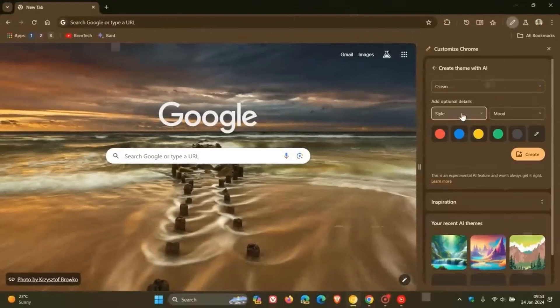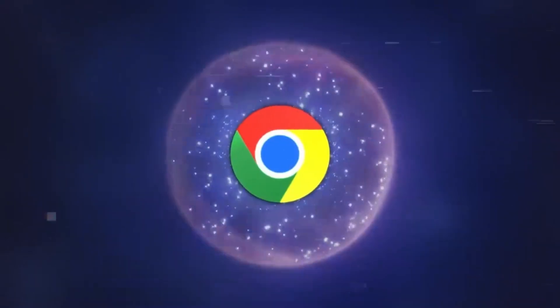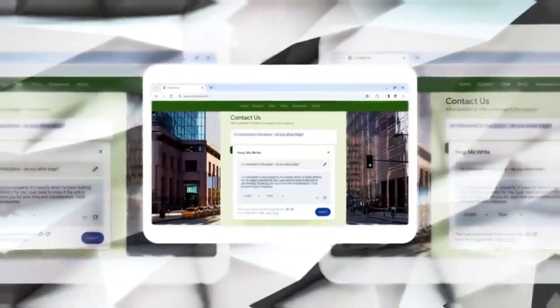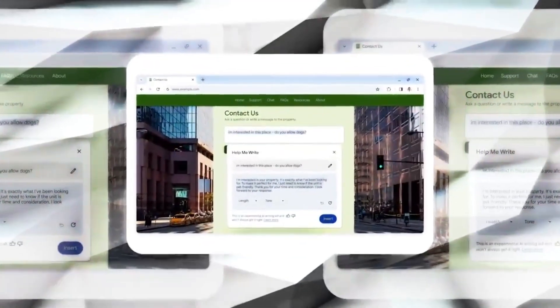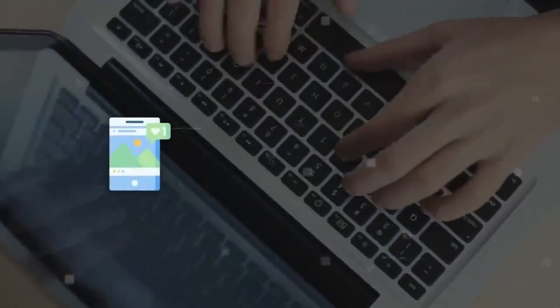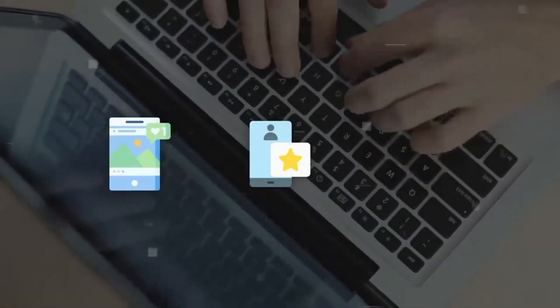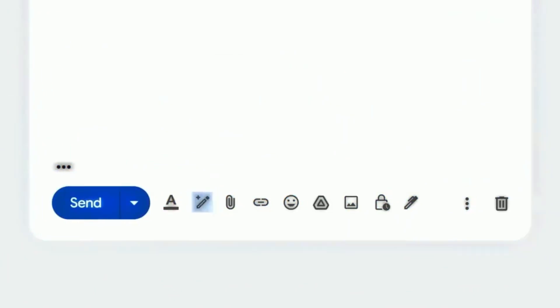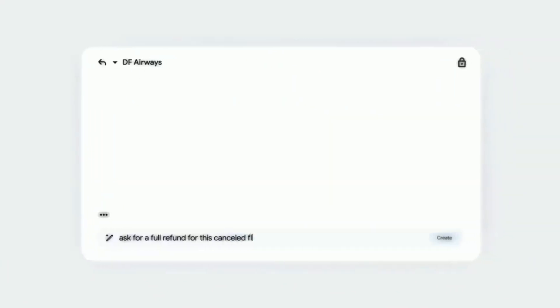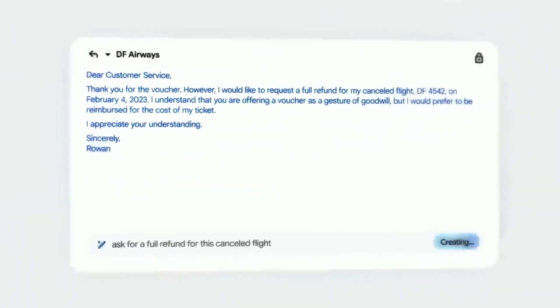But perhaps the most intriguing addition is the writing assistant. This feature is designed to help users with their online writing tasks, whether it's drafting a social media post, writing an online review, or composing an email. This tool offers AI-generated suggestions to kickstart your writing process. It's a clever solution for those moments when you're stuck for words, offering assistance in crafting messages that are clear, appropriate, and on point.